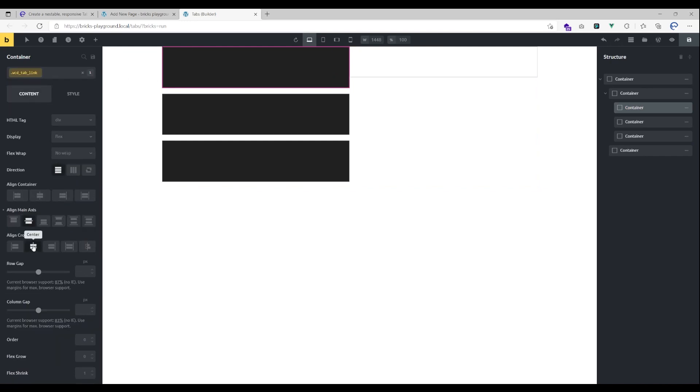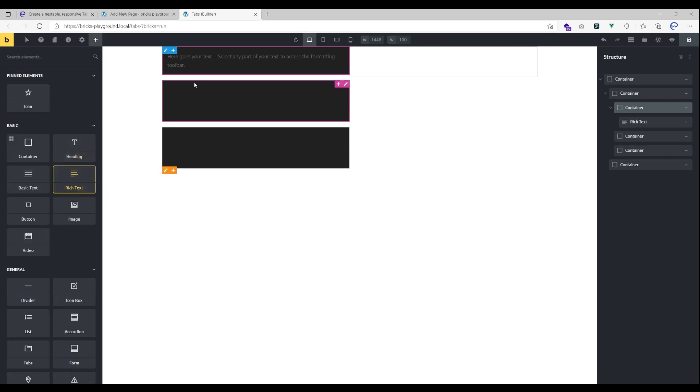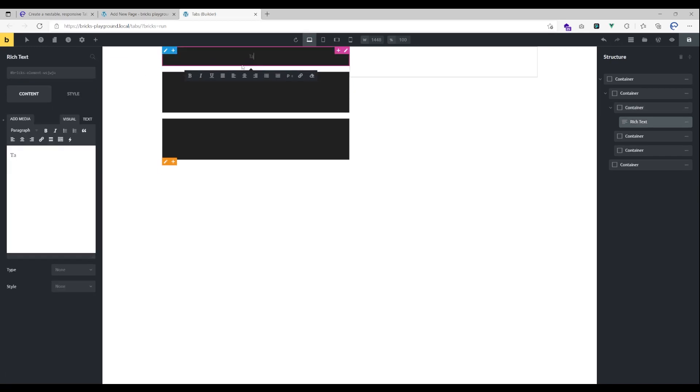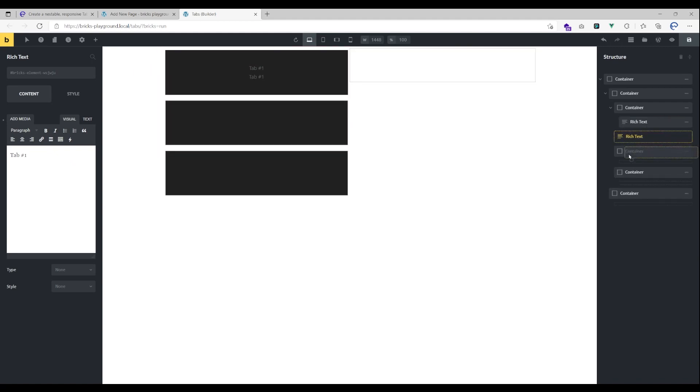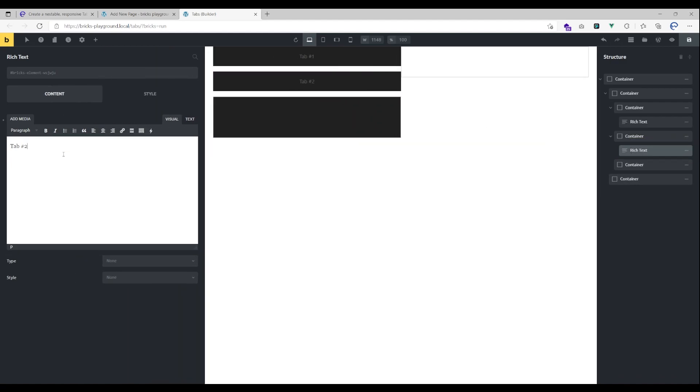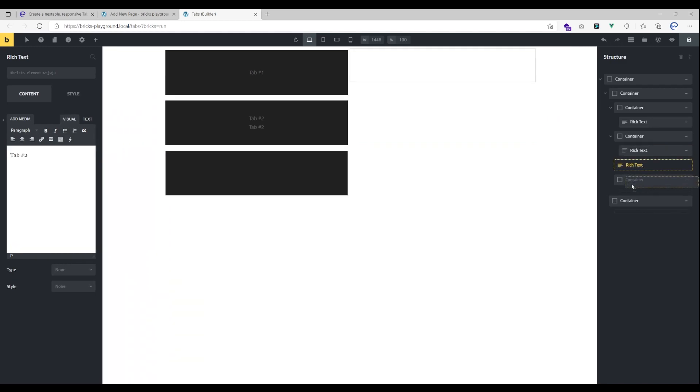I'm gonna adjust the alignment and add a text element. So let's say this is tab one, that's tab two, and the third one is tab three.